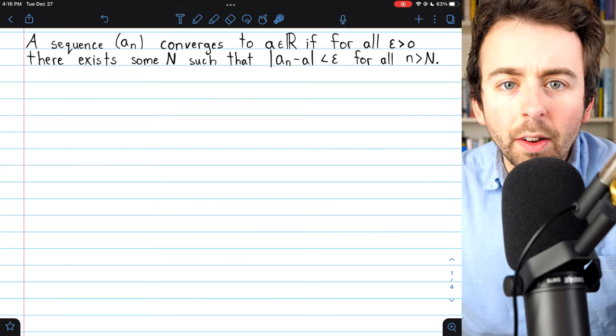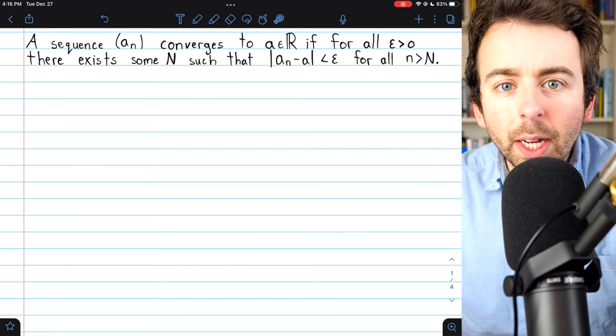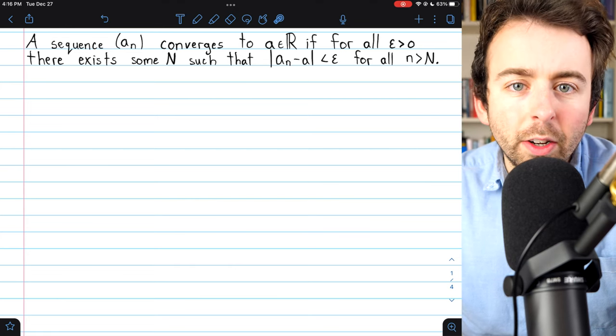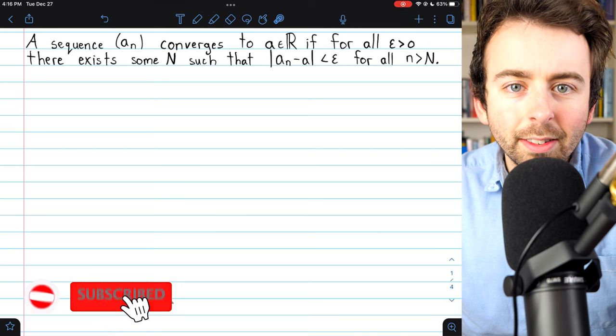What is a neighborhood of a point? This is a simple but helpful definition in our study of real analysis.